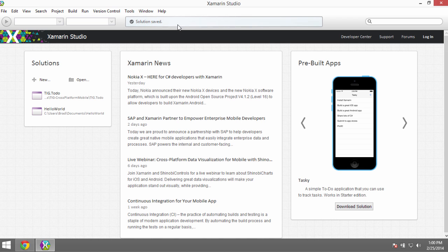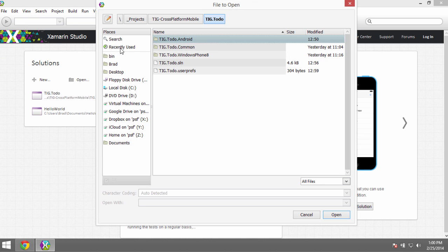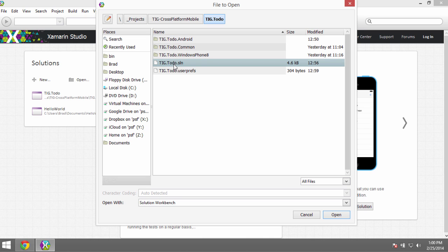Once you pull the code down — I pulled down master here to show the fully completed app — open Xamarin Studio and go File > Open to find your project on disk. Open the tig.todo solution file. You'll see three folders: Android, Common, and Windows Phone 8. All of our common code is what we share, and Android and Windows Phone 8 contain the platform-specific code, all grouped under the same .sln file.